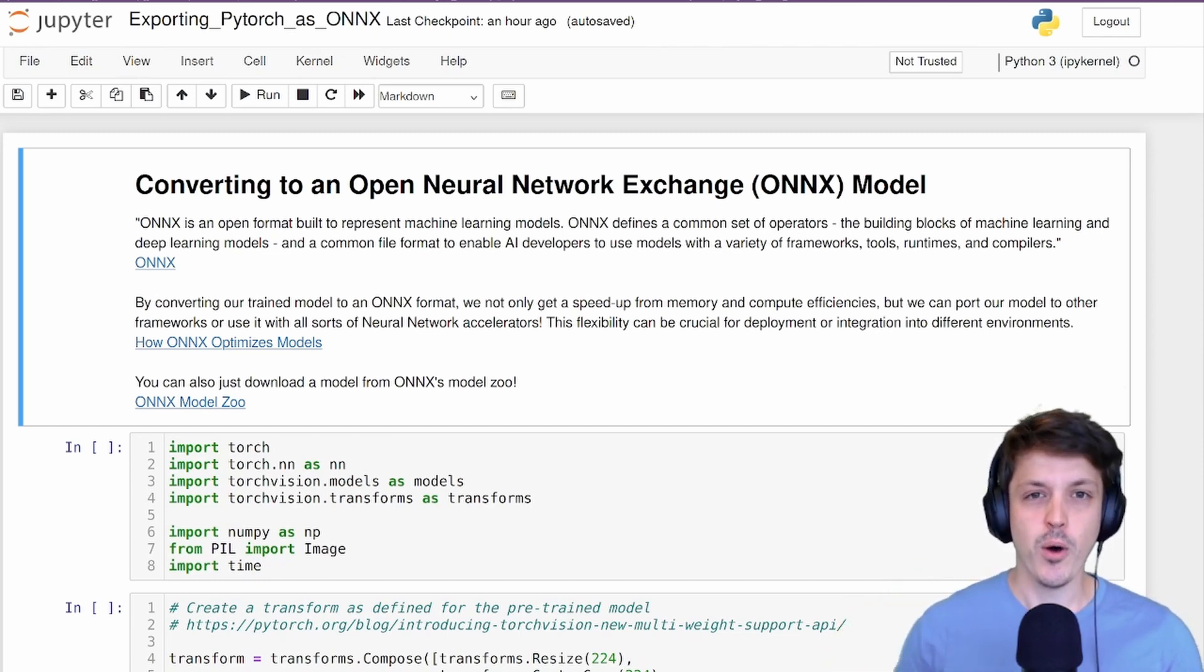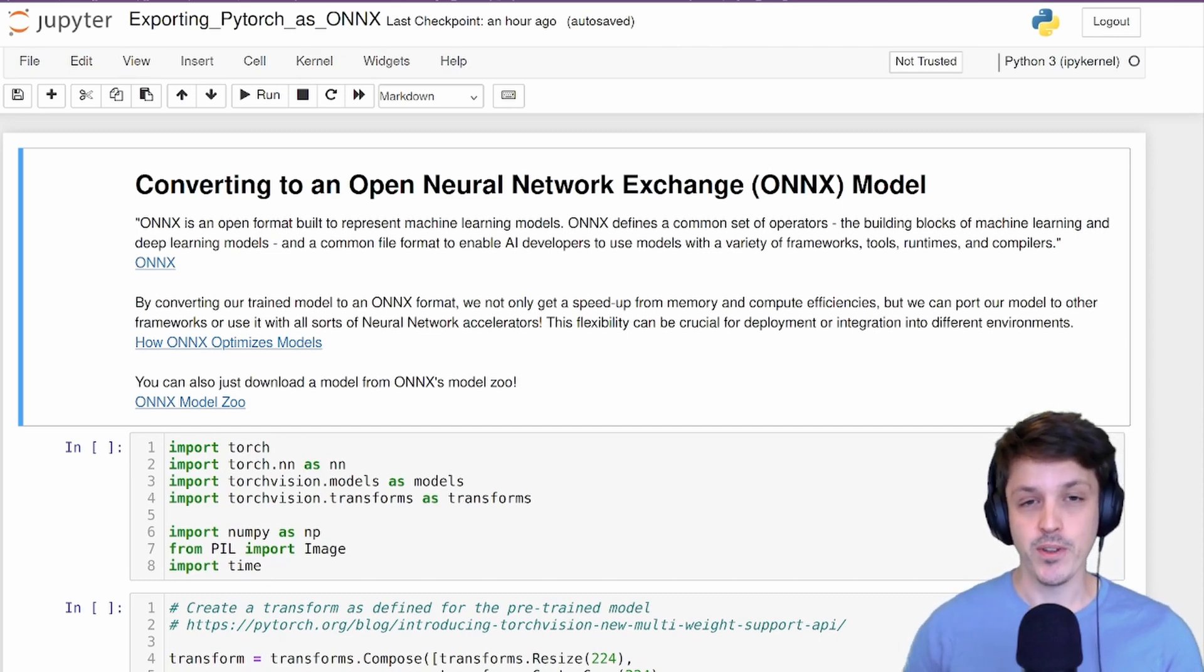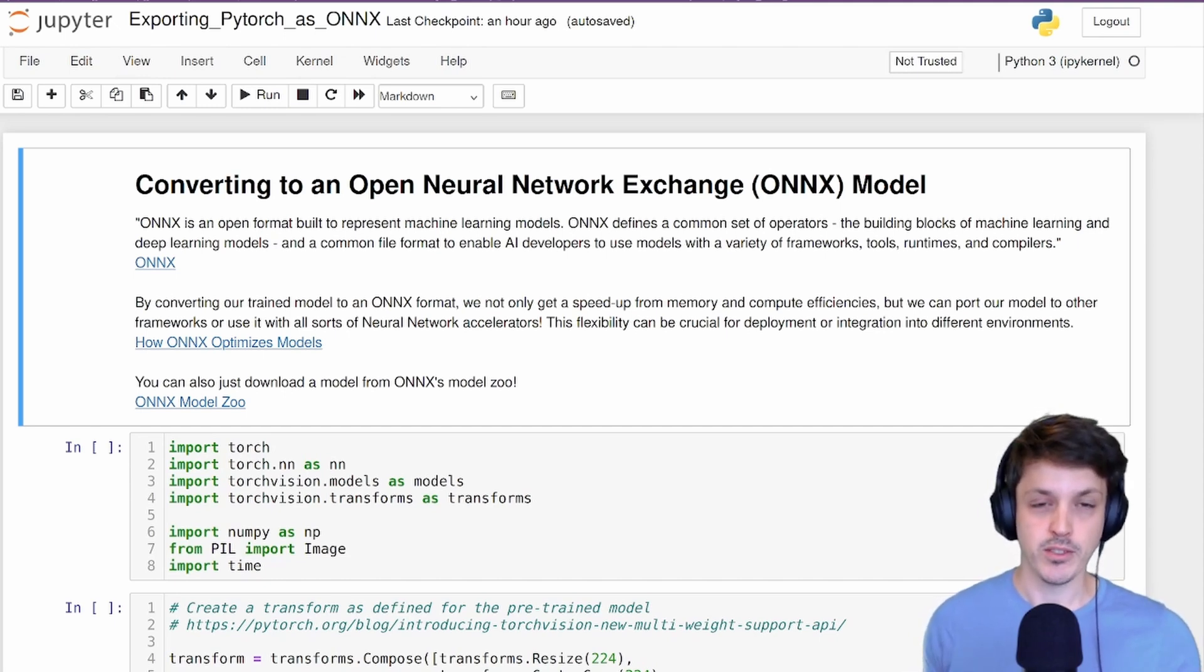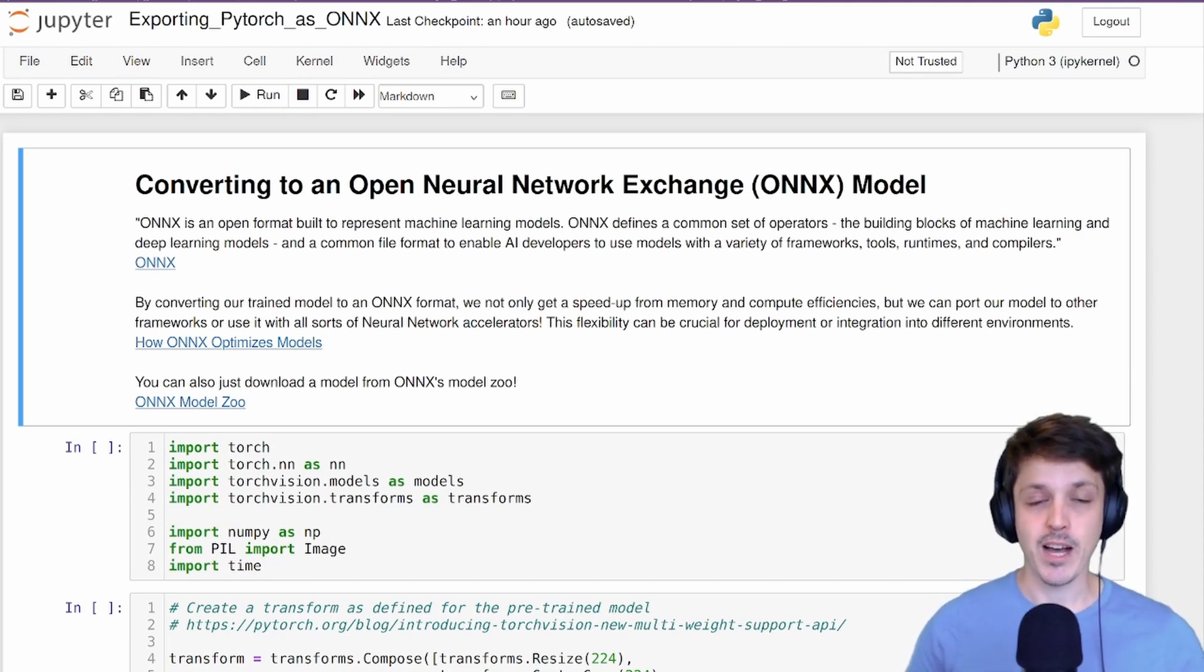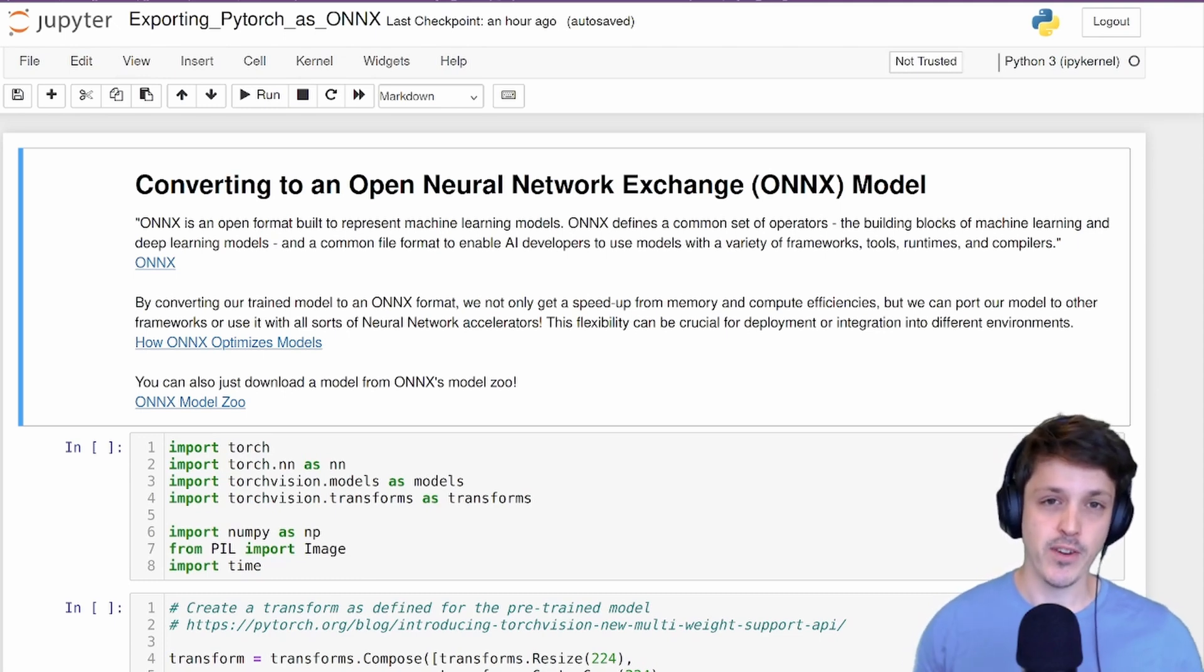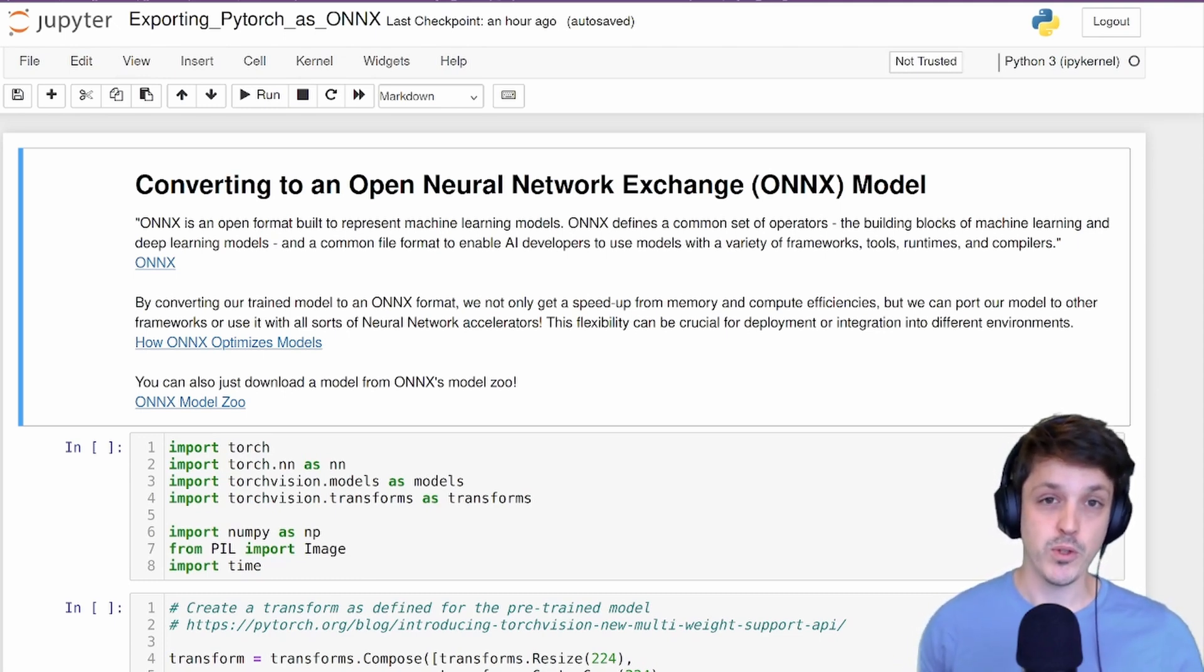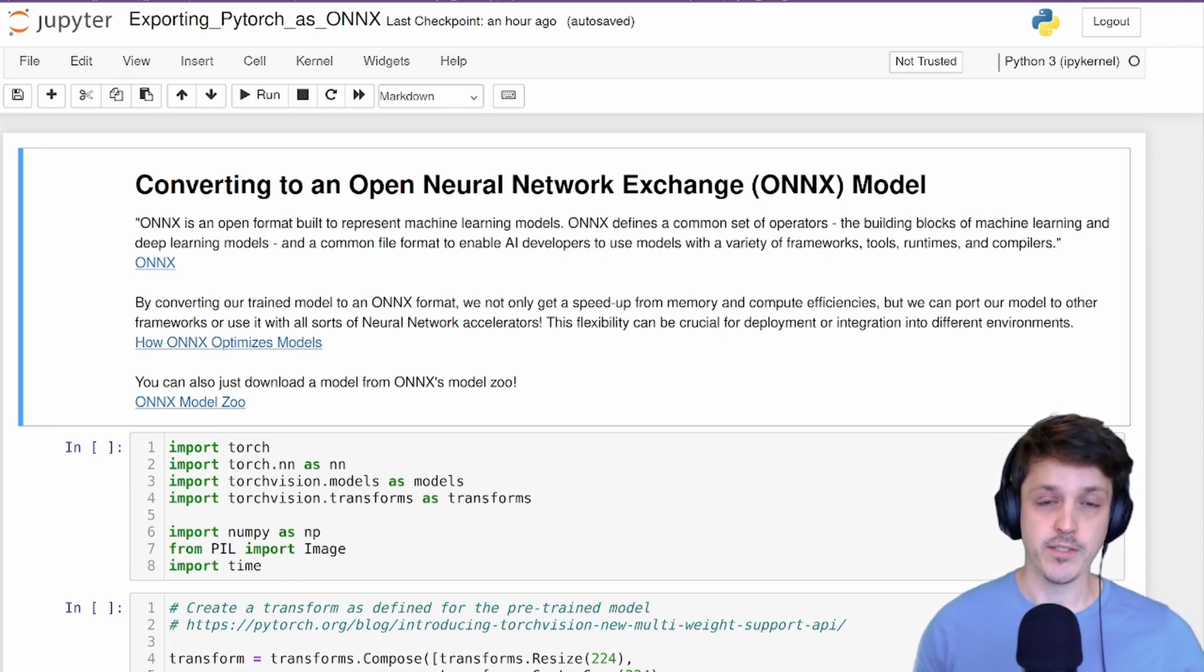But first, what is ONNX? ONNX, or the Open Neural Network Exchange format, is an open source format with which we can represent our neural network models. It is widely supported by a range of formats, but by converting our PyTorch model to it, we gain the functionality of all these different environments and tools. It is very common to convert your model to this ONNX format if you want to deploy it, as many specialty hardwares require this ONNX format.